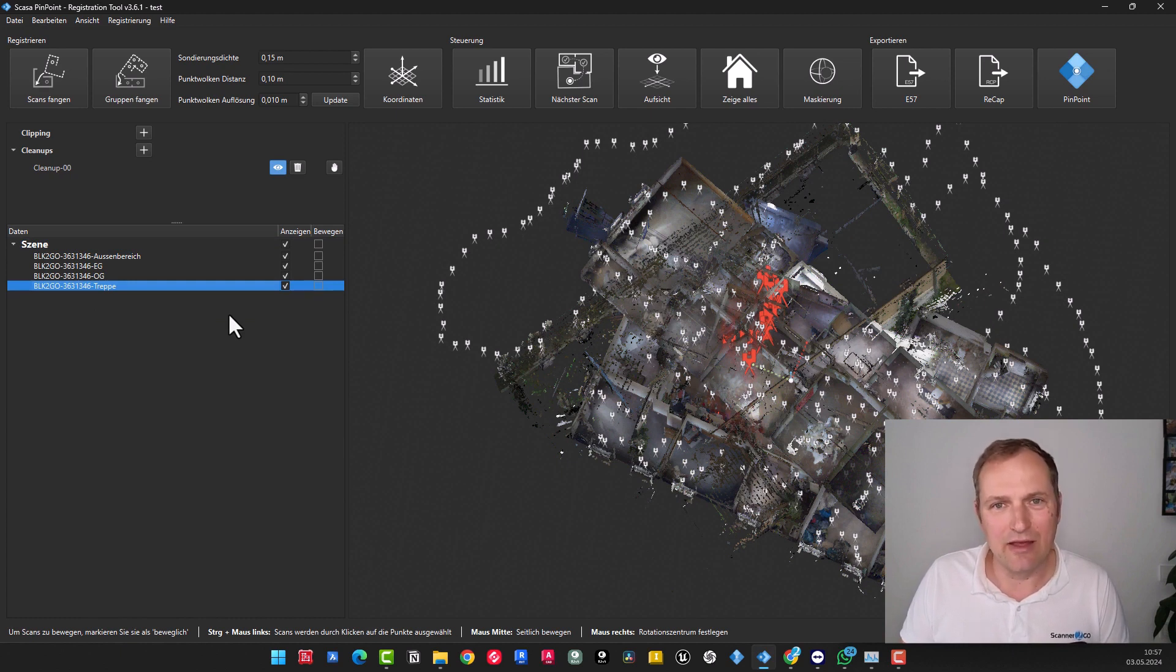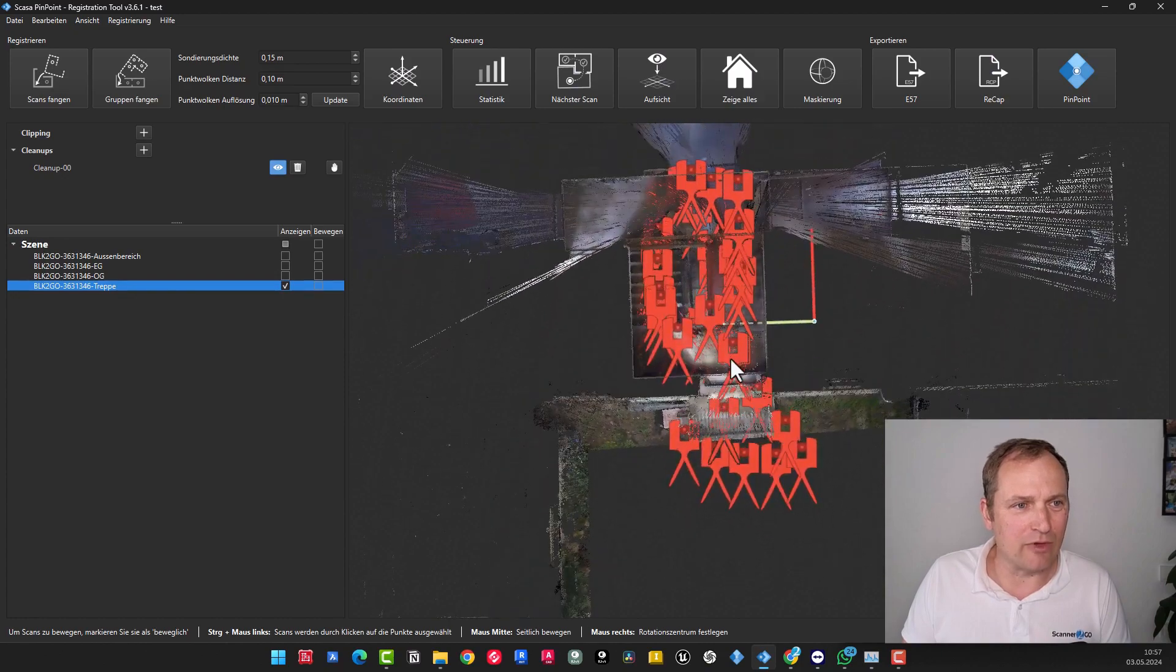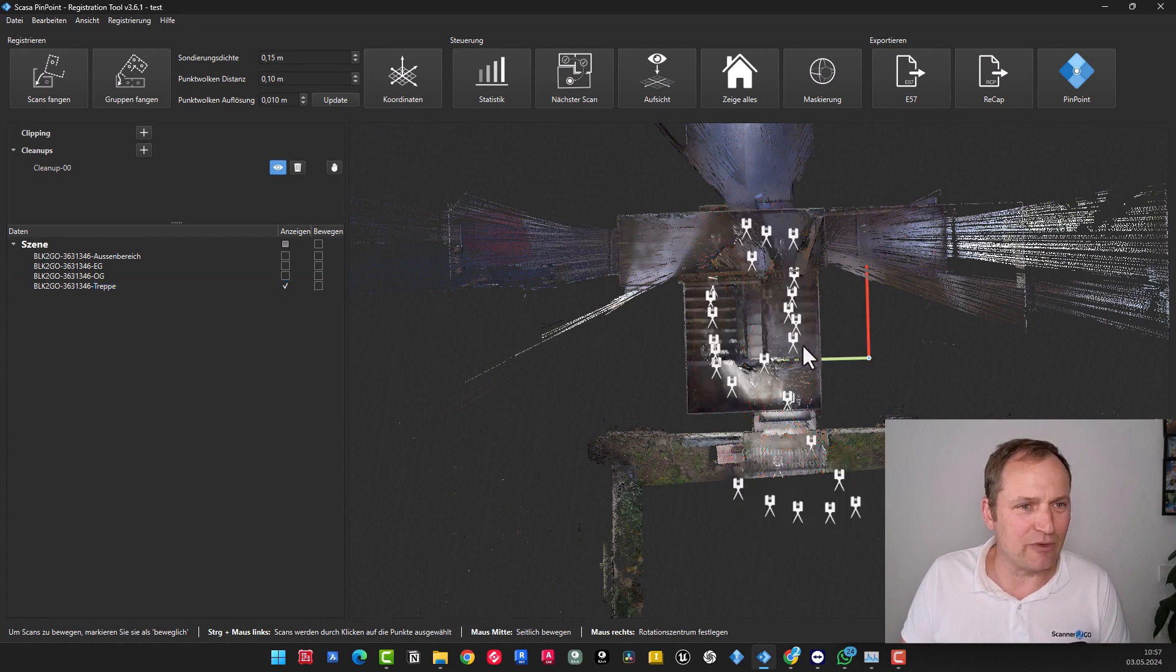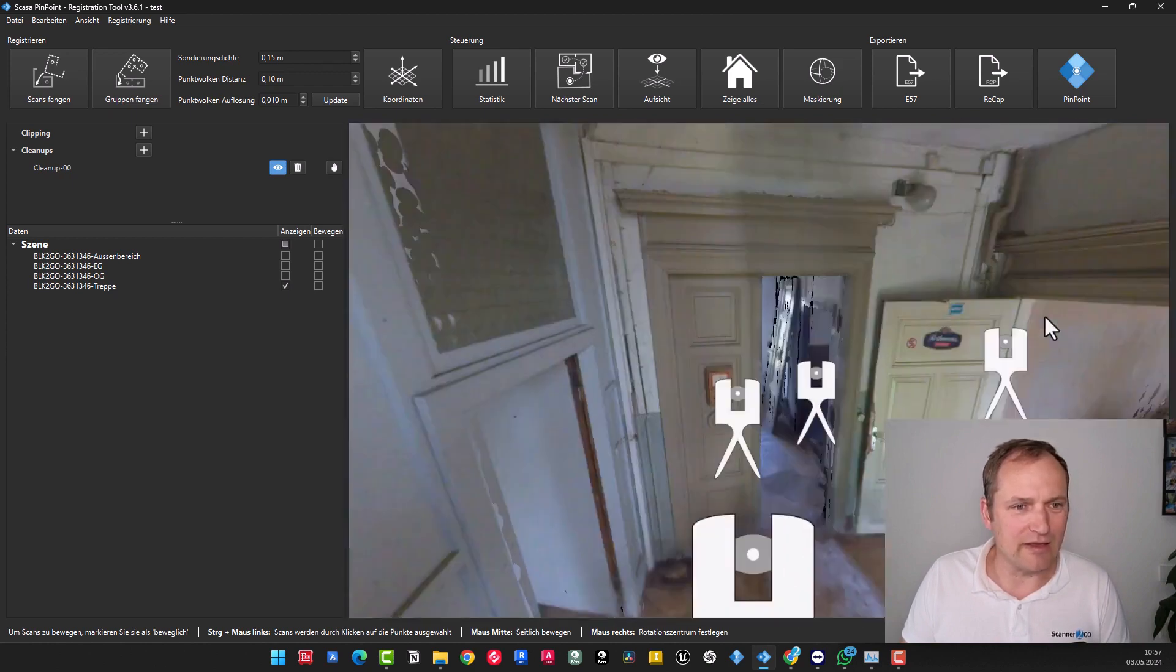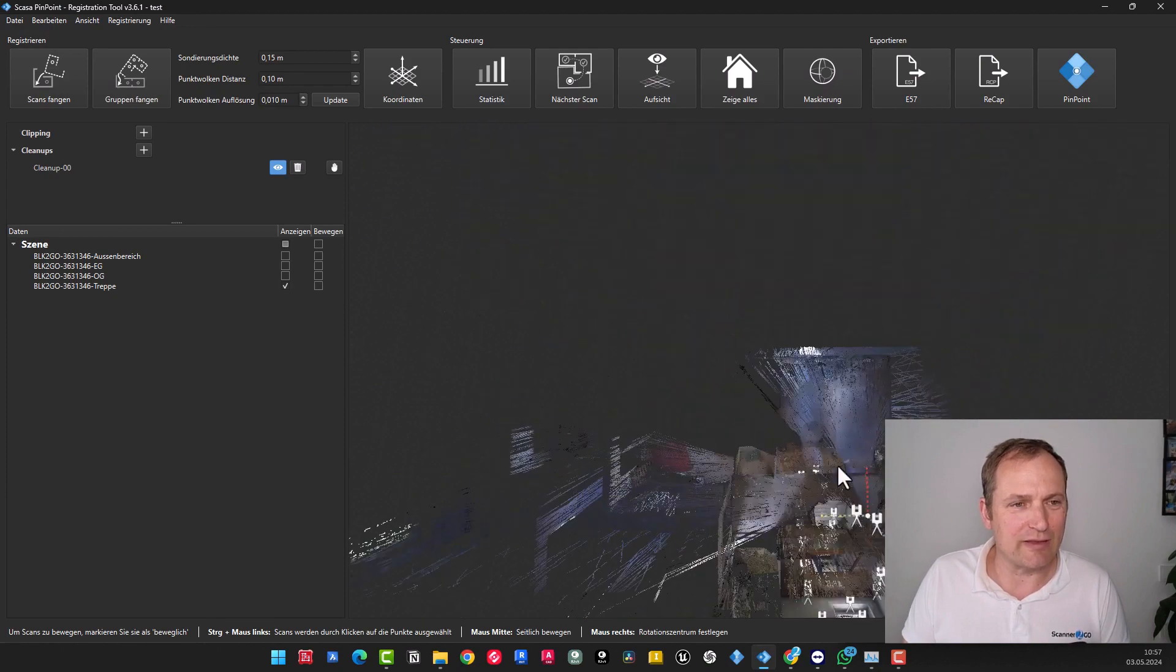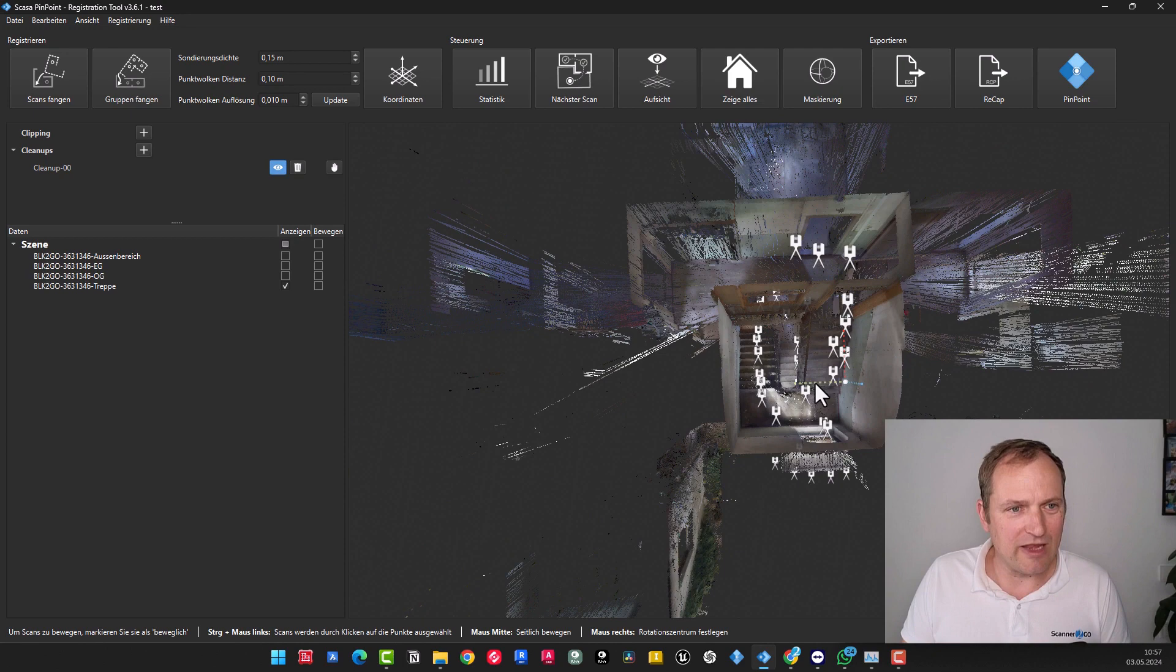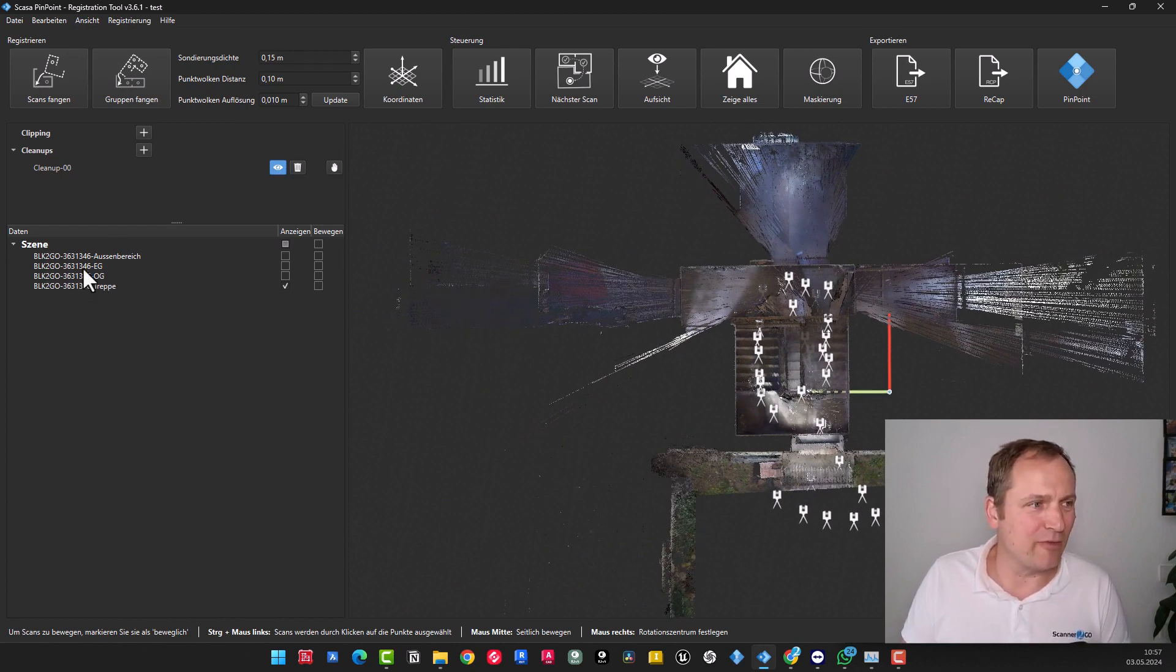We previously stated that we had performed a scan of the staircase in order to establish a connection with all the other areas. So, this time I'll start by selecting and displaying only the staircase. Now we can see the staircase here. We can look at it from the top. And we have the option to navigate to the individual scan positions. Right-click on the scan. Then I jump into the scan here, and can navigate and move from location to location. But that's not what we're interested in right now. So, press the shift key and right-click to zoom out.